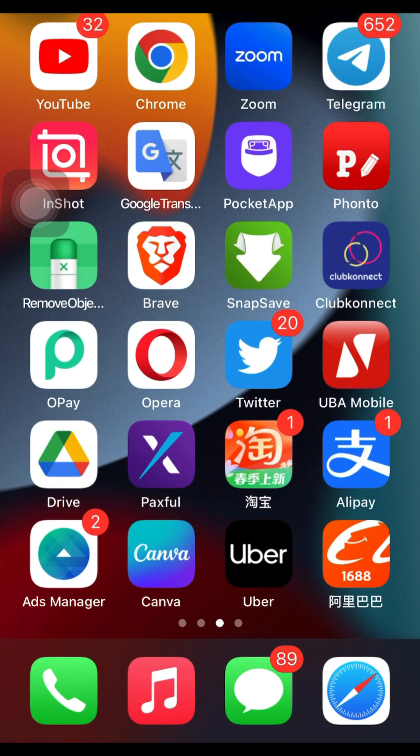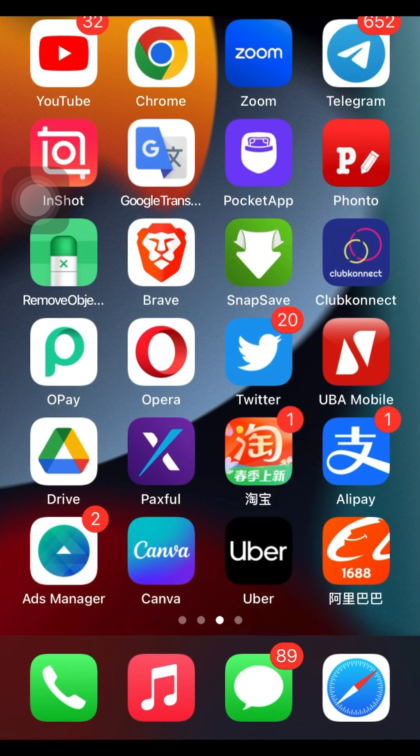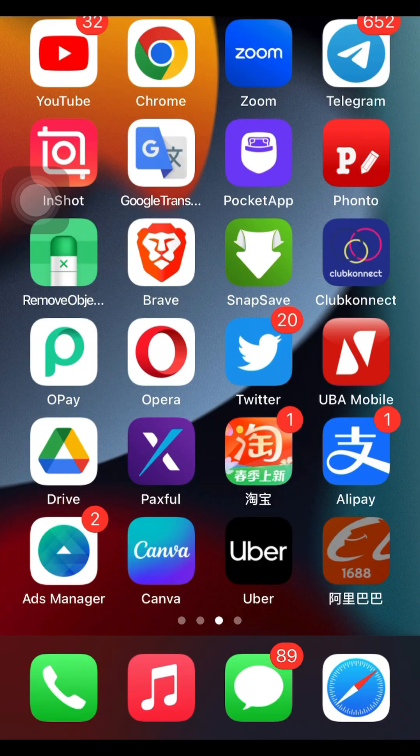If you don't have the 1688 app downloaded on your phone, go to your App Store. I believe I have a video on how you can download this app, and I will link it in the description of this video. The app is on the App Store if you're using an iPhone. Click on it to open.